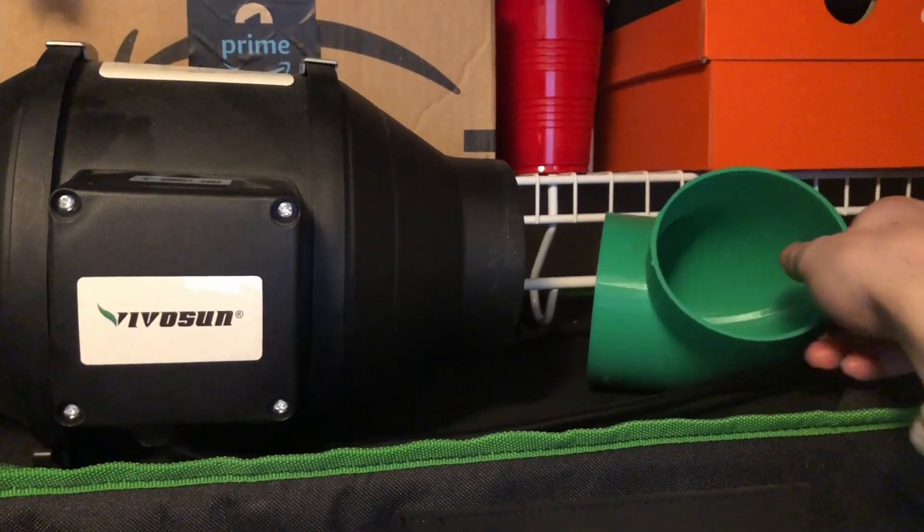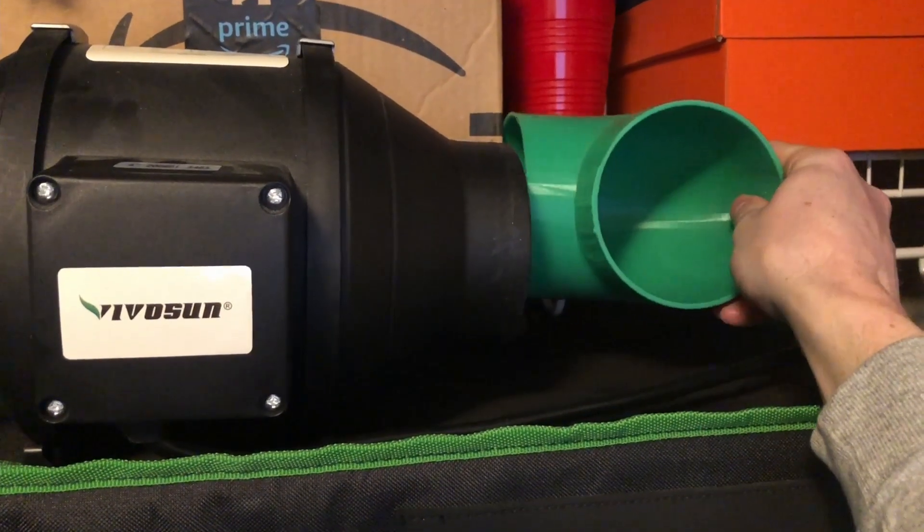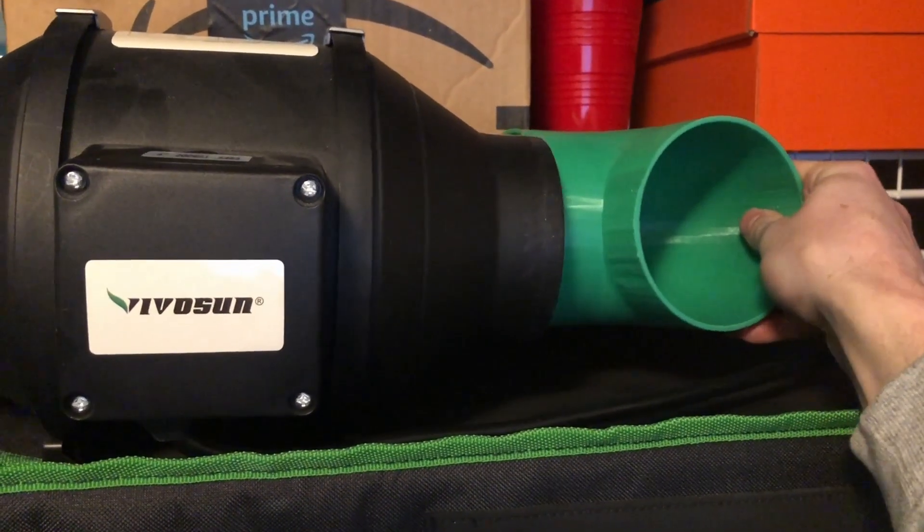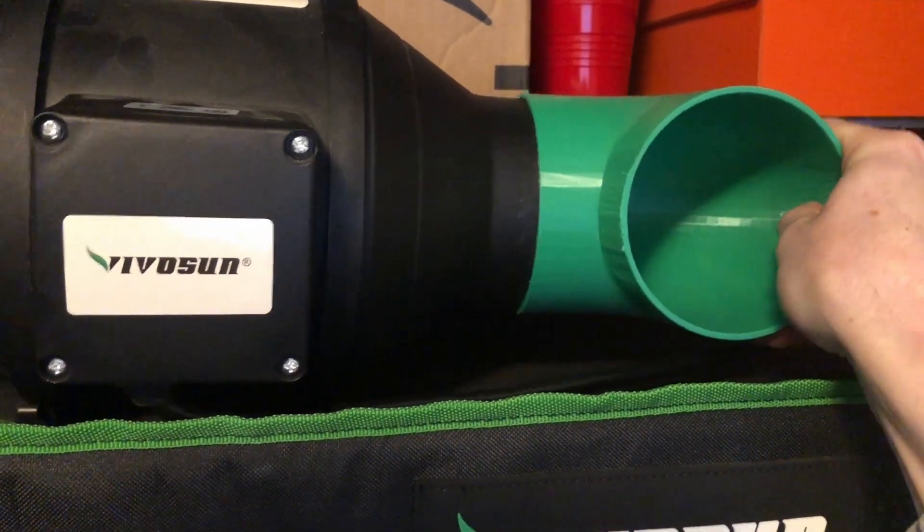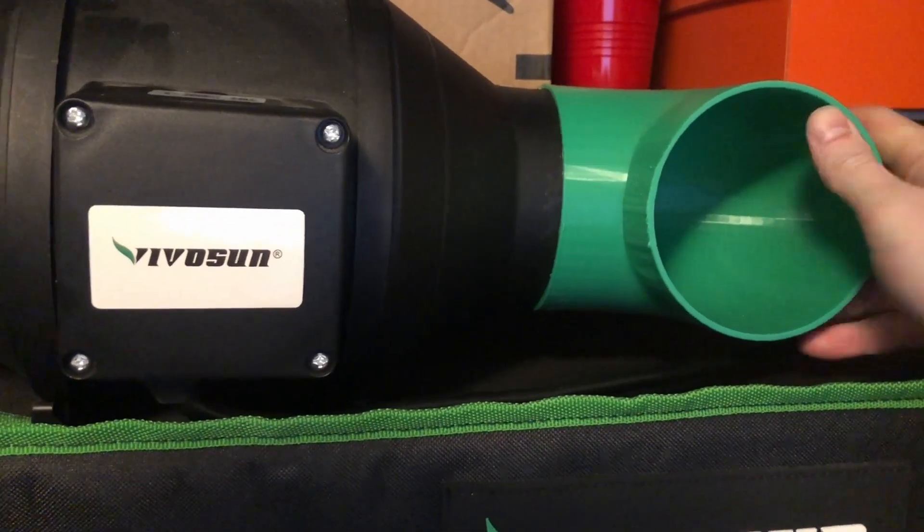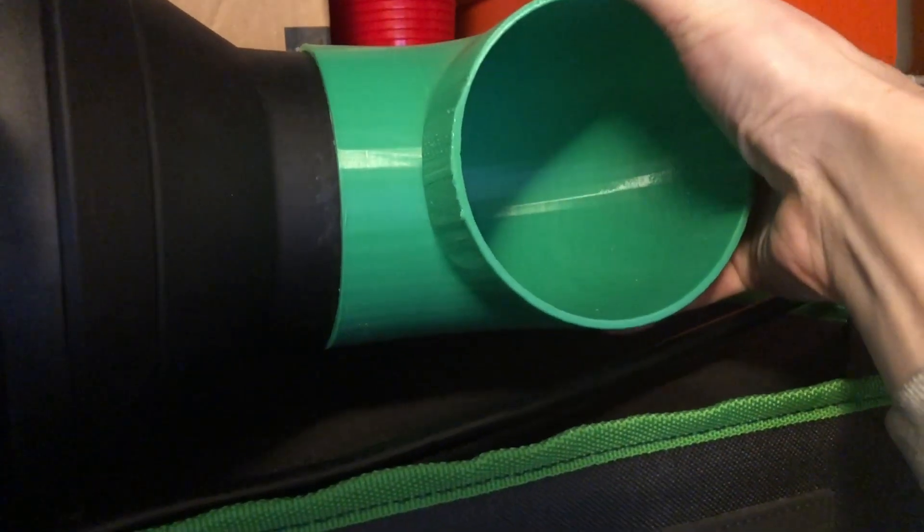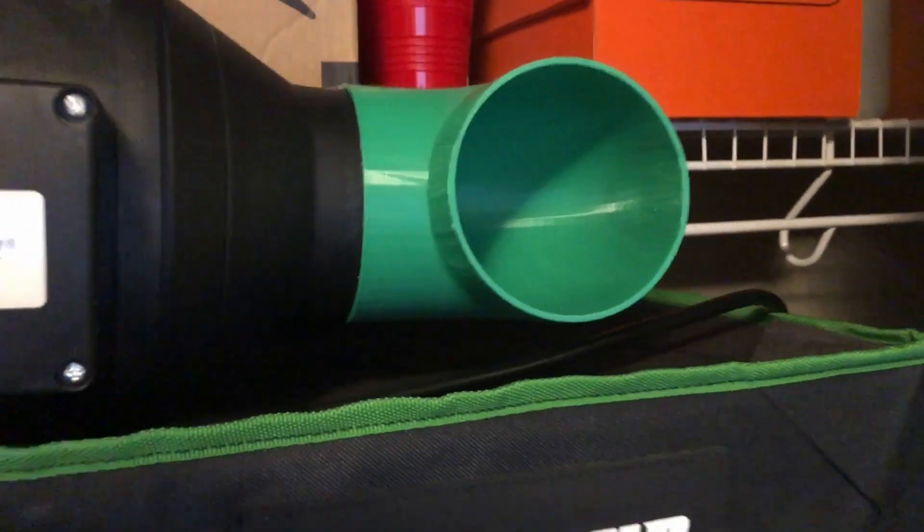All that's left to do is test fit the part, and it looks like it fits. I'd call that a success.